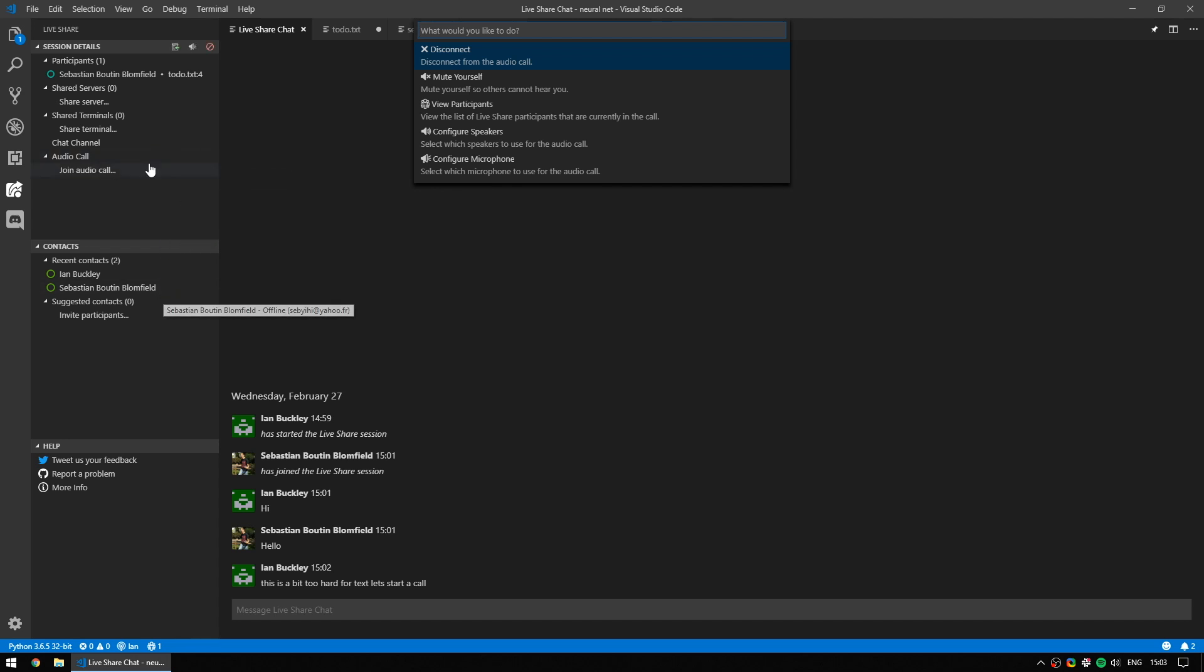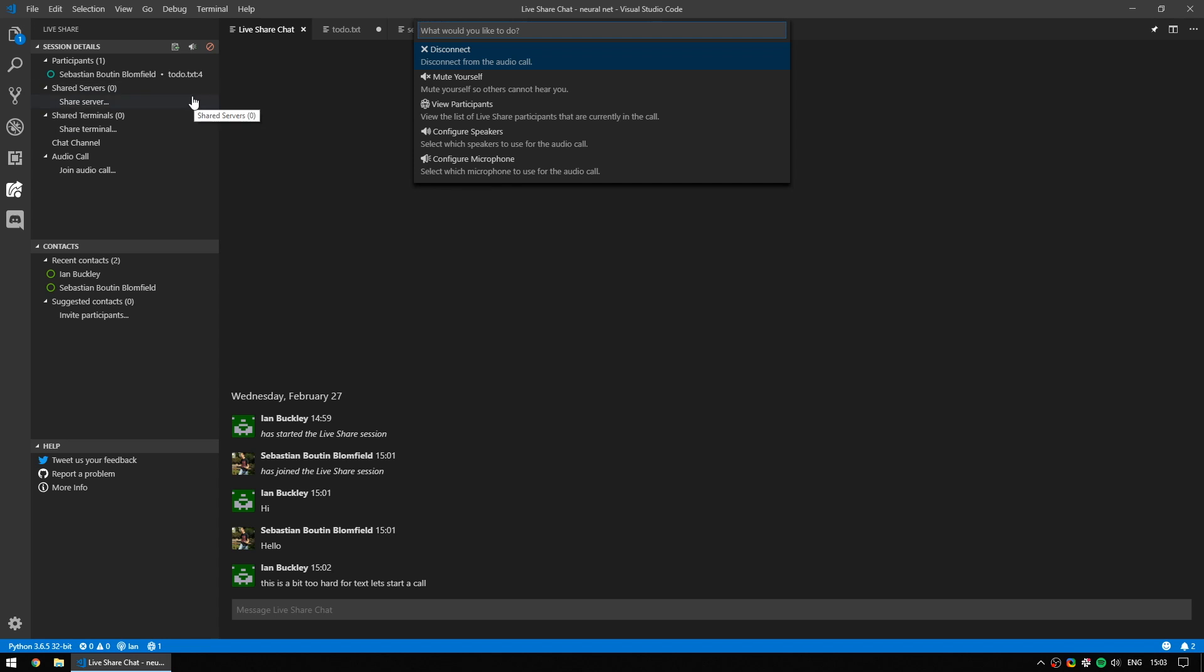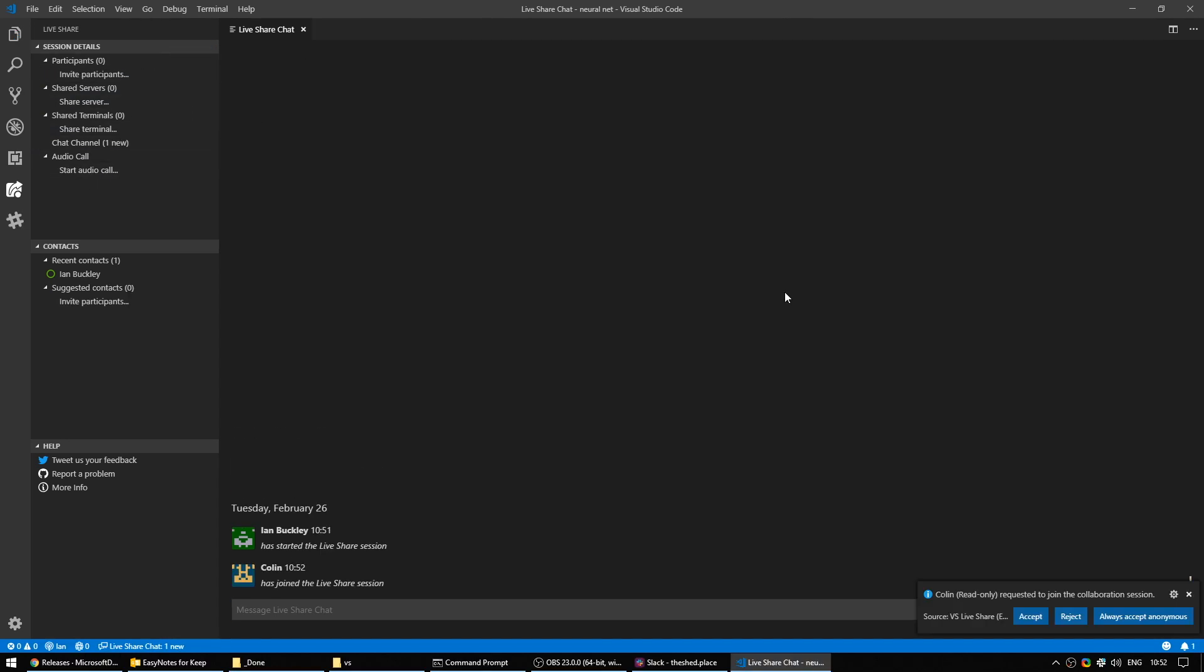If you want to kick someone from the live share session, you can do that by pressing the cross next to their name. And if you want to end the live share session, you simply on the session details window, click the little thing that looks a little bit like a no entry sign, and that will stop the live share session.